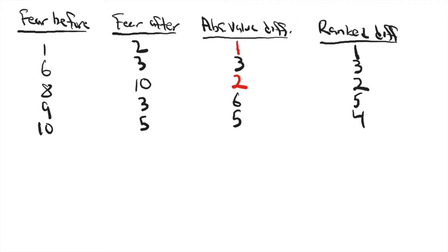What I've got here is five people who have agreed to handle a snake for the first time. I want to see if their fear of snakes changed from before they'd ever handled a snake to after.